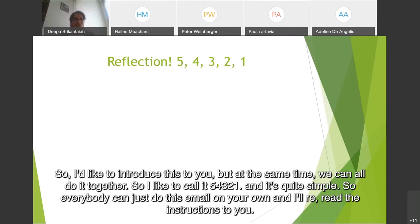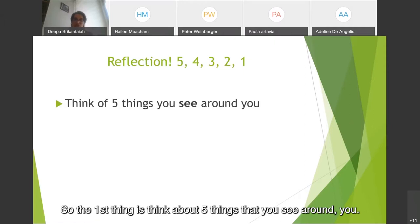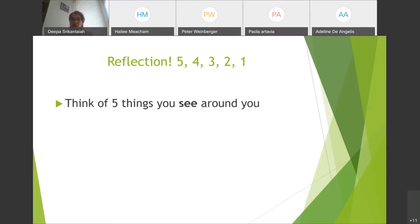I like to call it 5, 4, 3, 2, 1, and it's quite simple. Everybody can just do this on your own, and I'll read the instructions to you. The first thing is think about five things that you see around you.